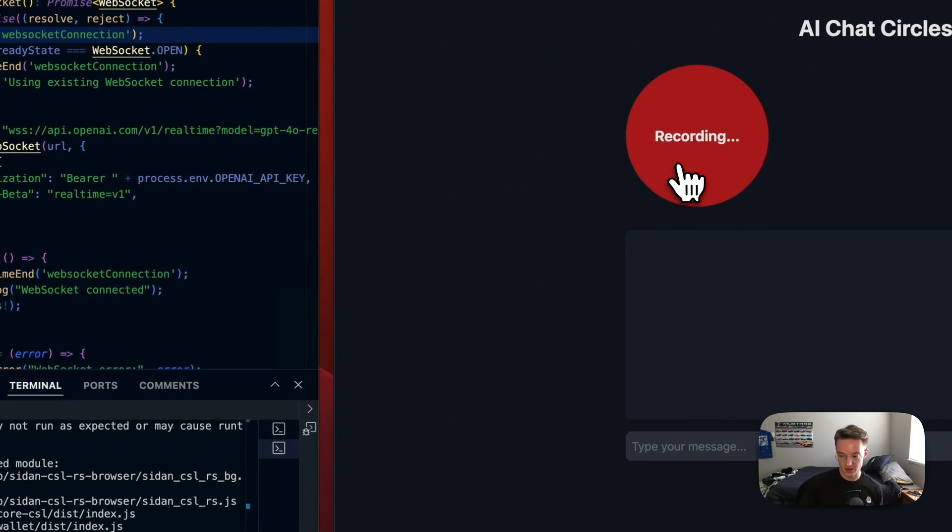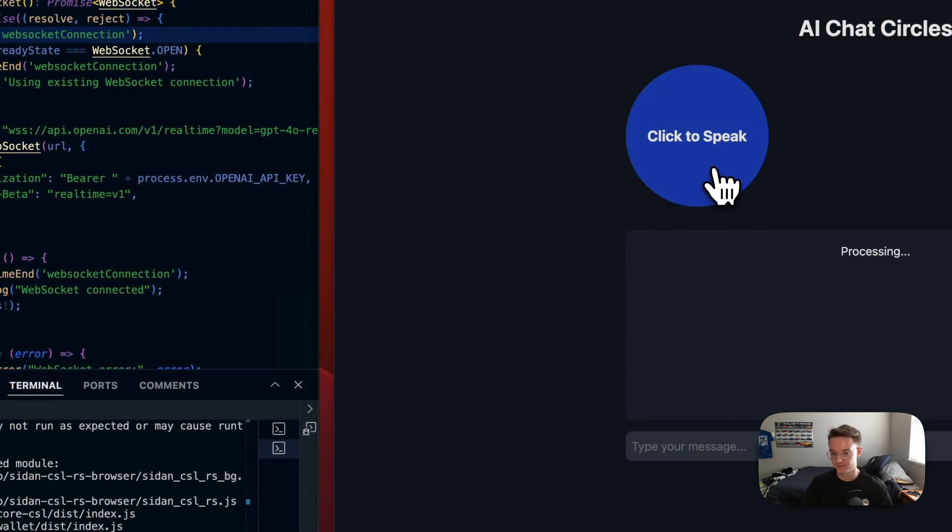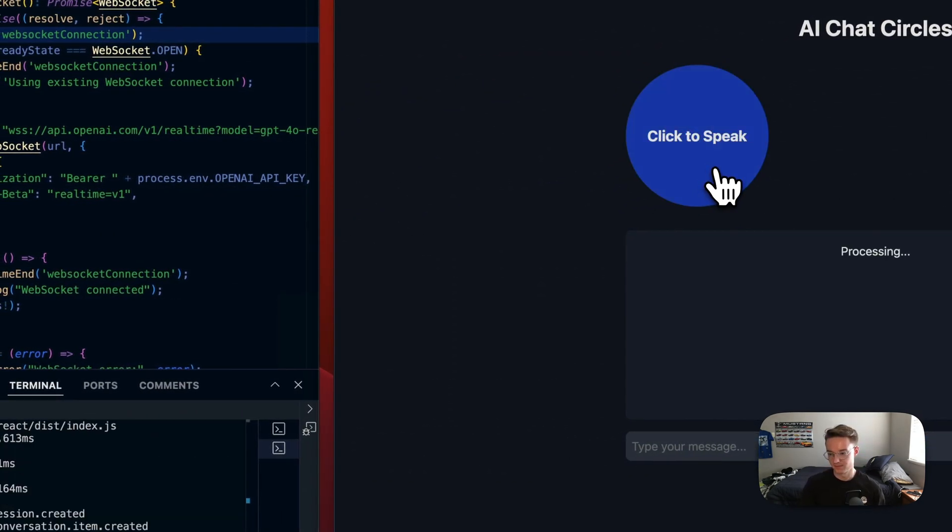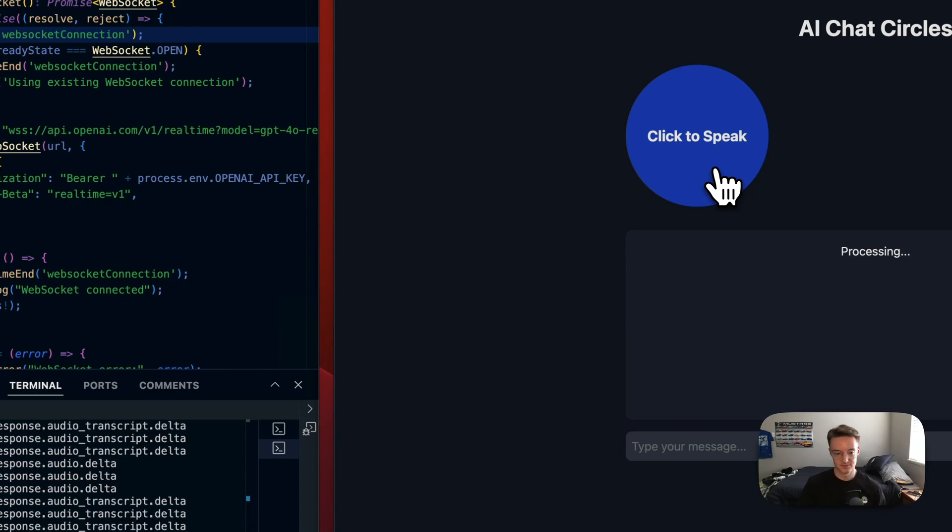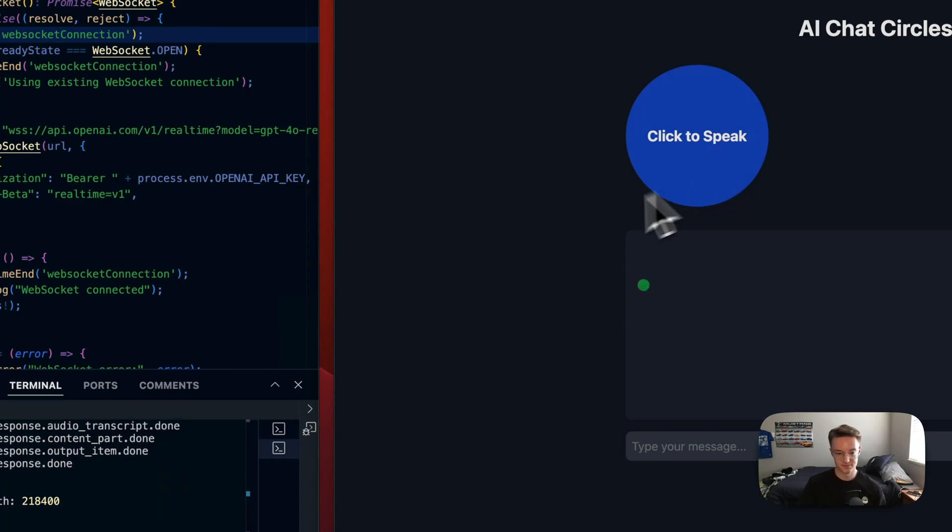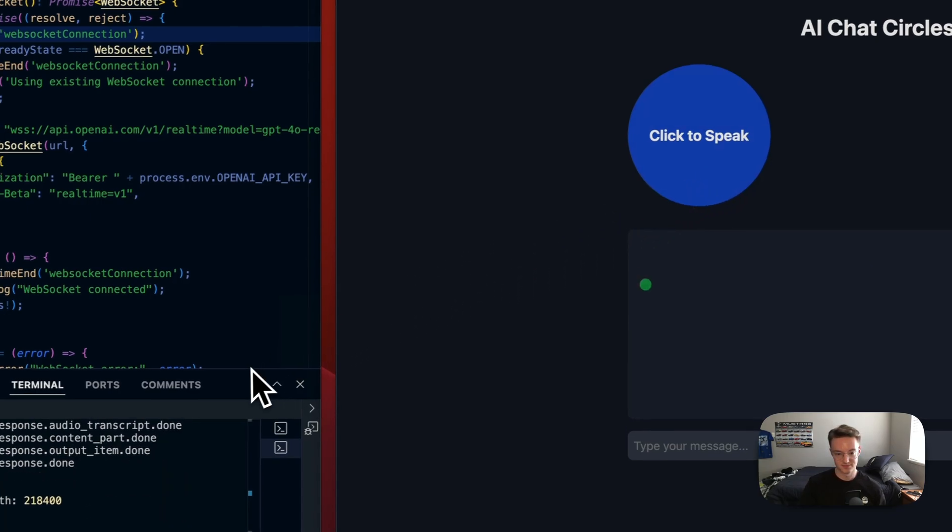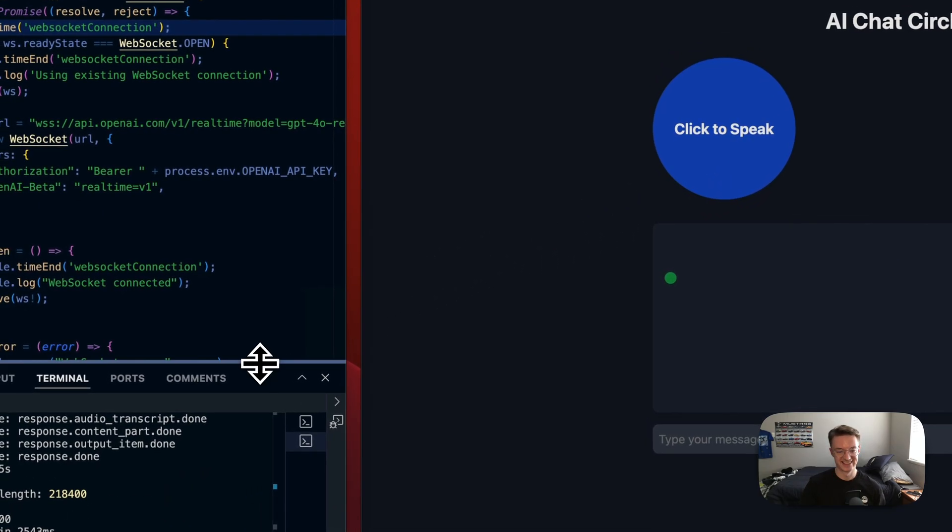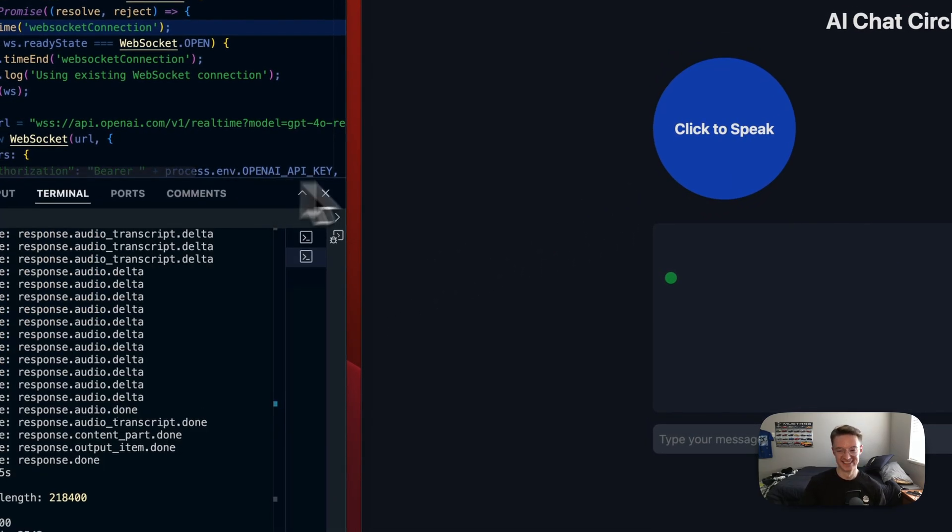Hey chat GPT, how are you? I'm just a bundle of code, but I'm doing fantastic. How about you?